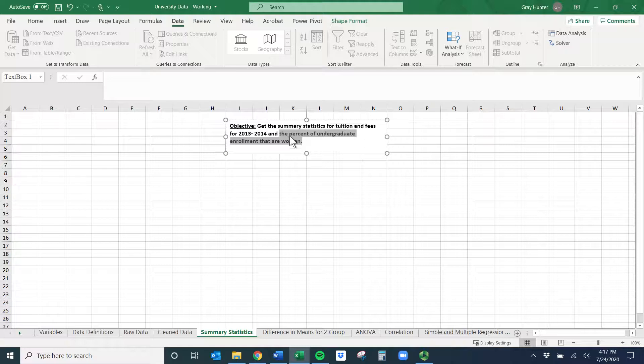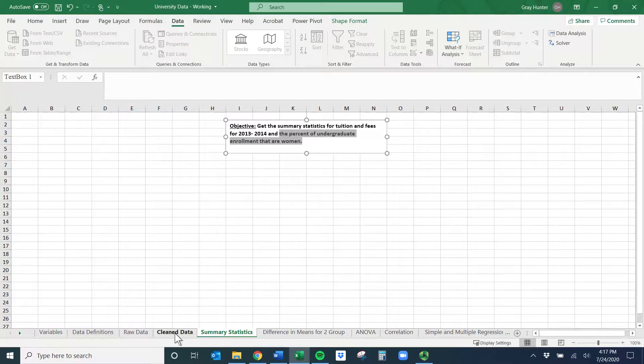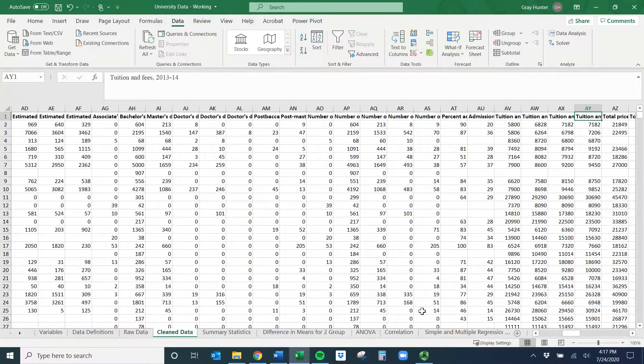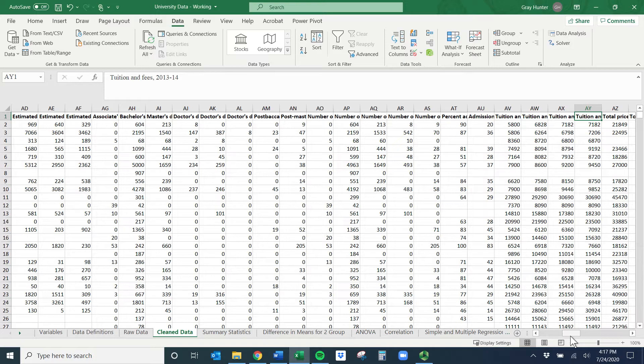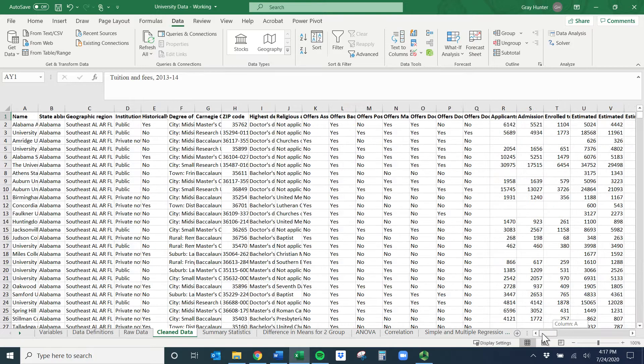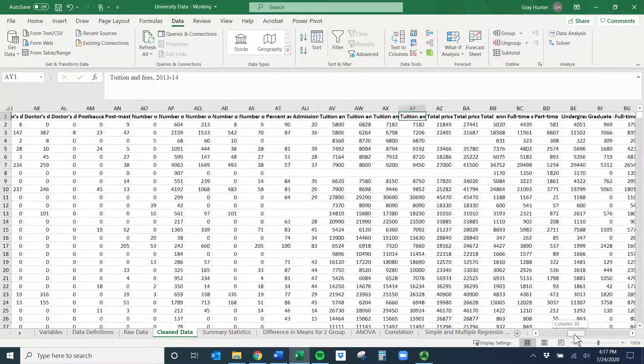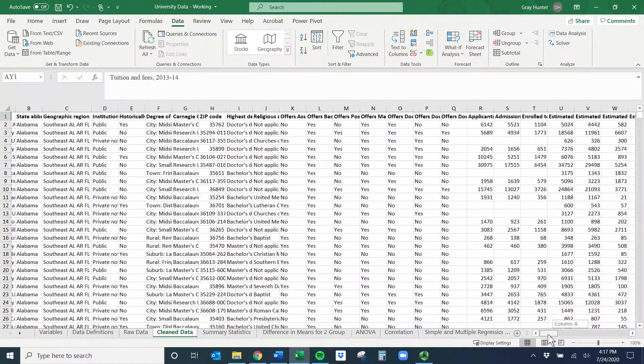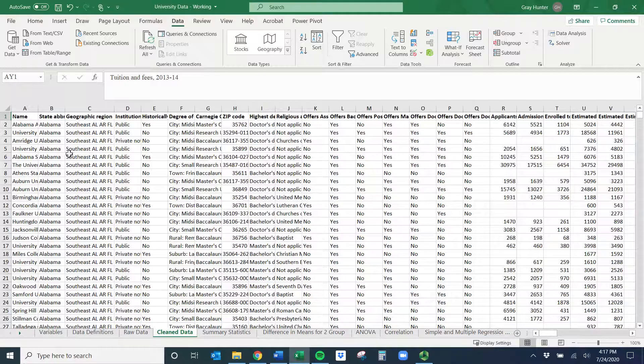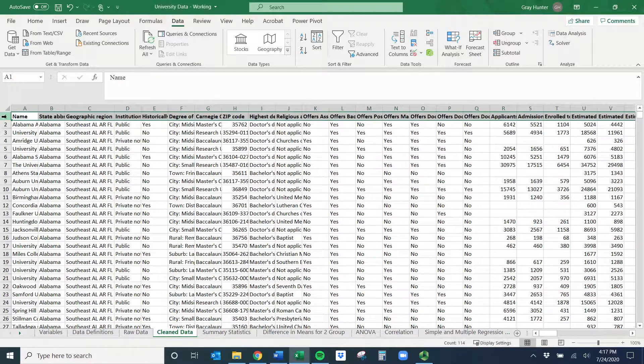I'm going to go to the clean data and try to find these two variables. Notice that if you're down here and move along there's a lot going on and it's a pain to scroll, so I use the search feature a lot.